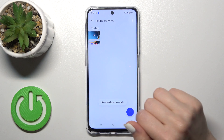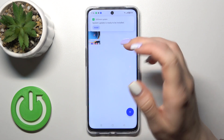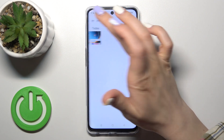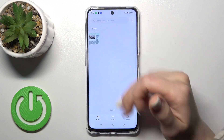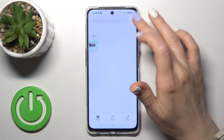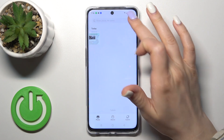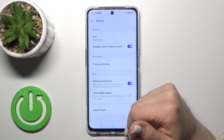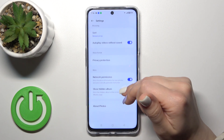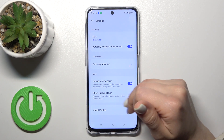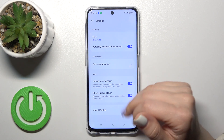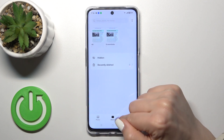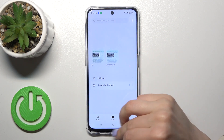We can see that it's successfully set as private. So after that, just to find your hidden photos, you could click here to hide an album if you want. Now let's go back.